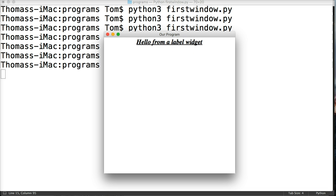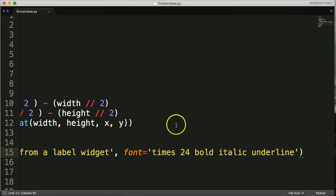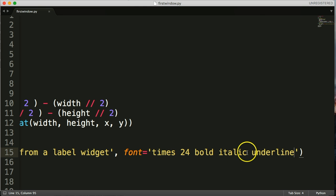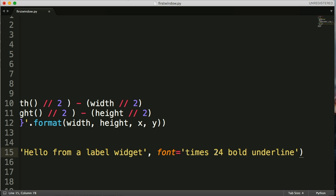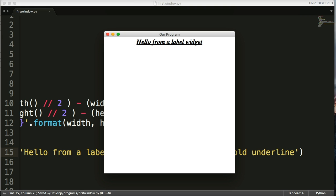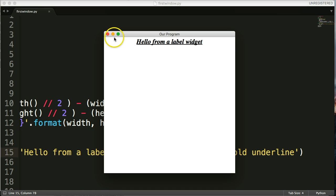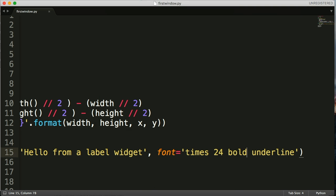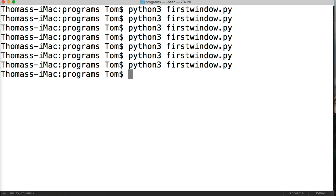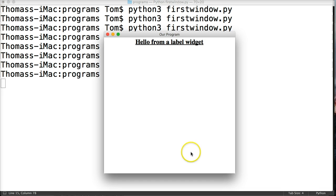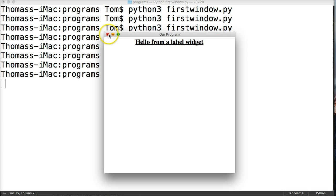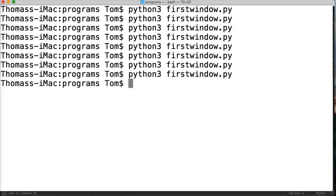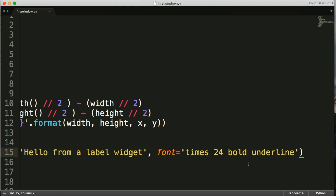How simple is it to set your settings here? Say we wanted to take out italic, we just take it out. Save our program, close it out, and run it again. Boom. There you go. Now it's not italic, but it's still bold and underlined. So it's pretty simple to work with. So now we got our font the way we want it, kind of like a heading font.